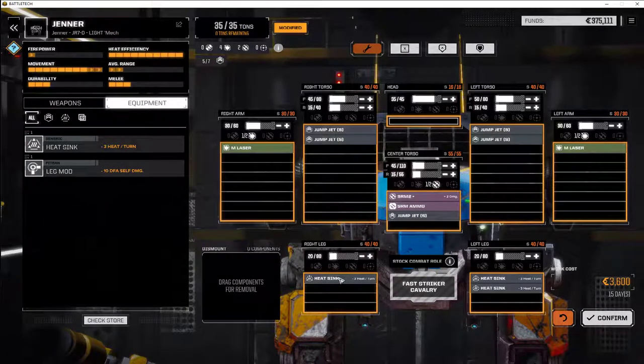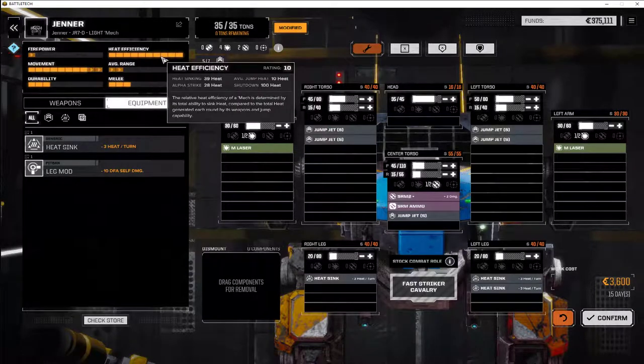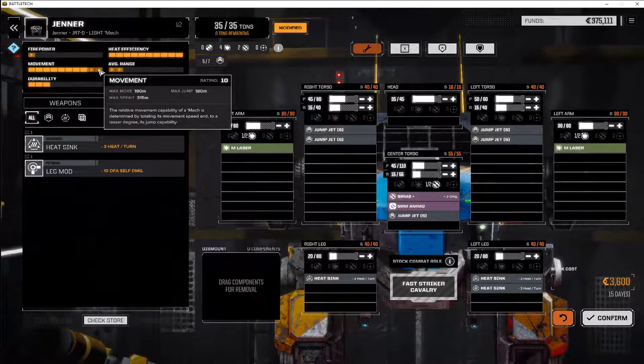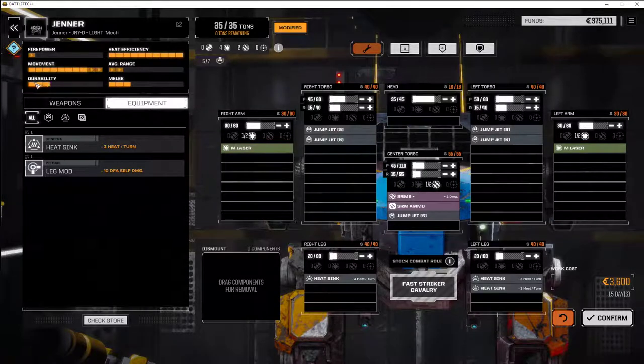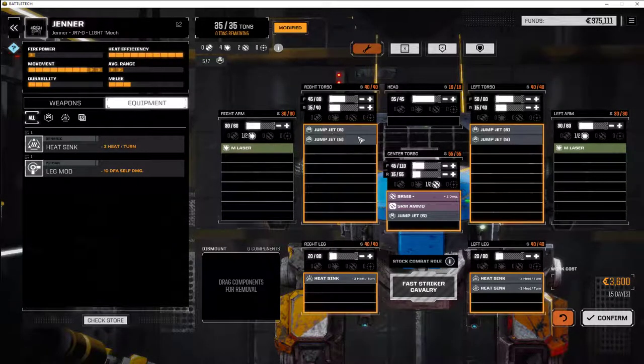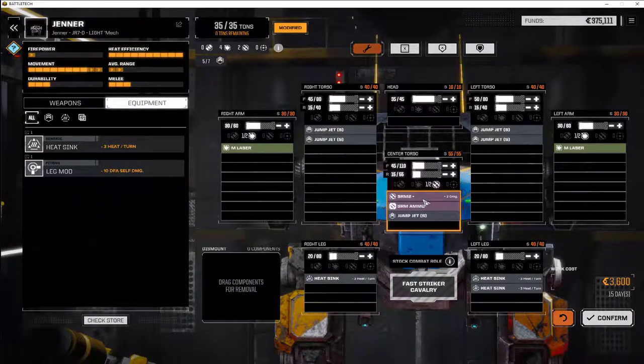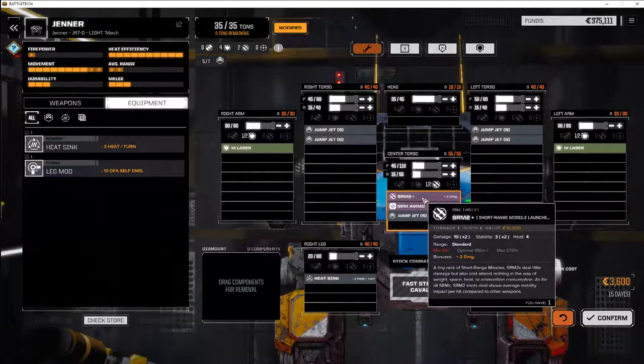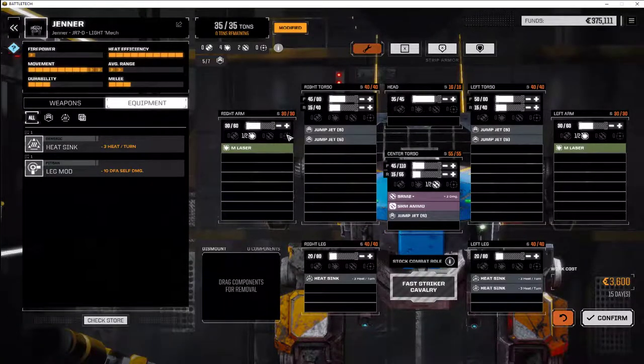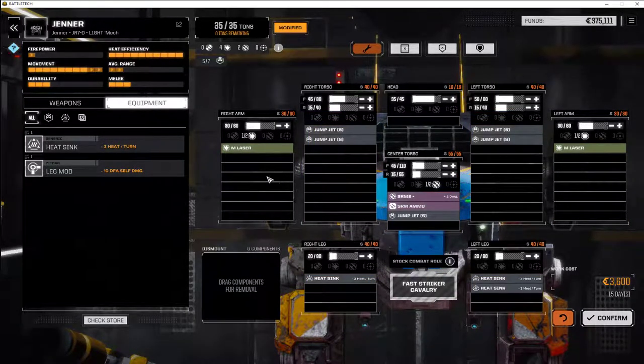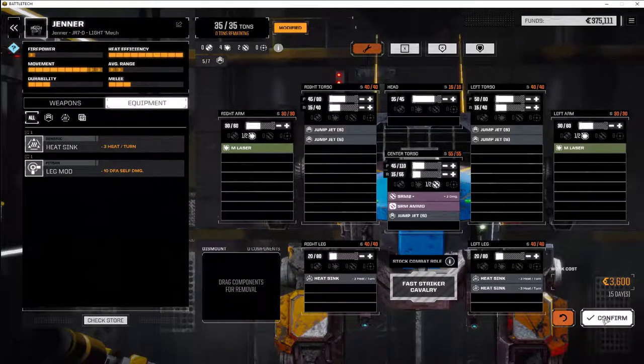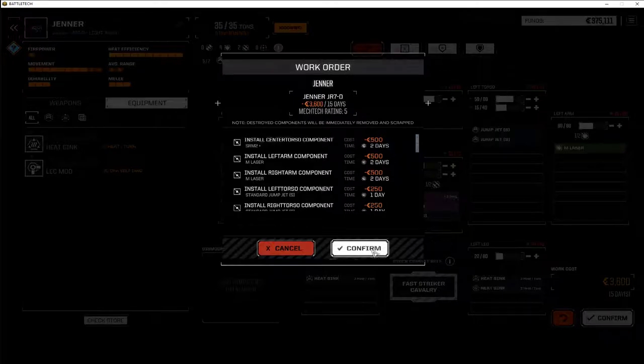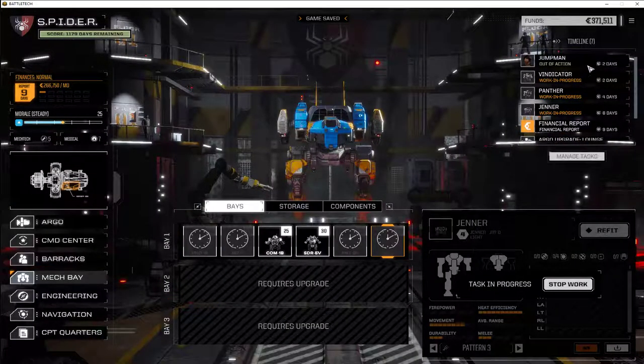So that's the design. We've got three heat sinks. It shows heat efficiency is fine. Movement is pretty good. Firepower is low. It's a light mech, durability is low. But I think it's going to run a lot cooler. And we've got that improved SRM-2, which I don't know if that's going to do better than SRM-4 or not. But this allows us to work with what we have. Let's go confirm. It's going to take 15 days to make this. Once it's made, it's made.